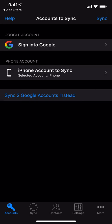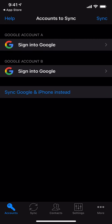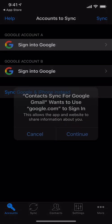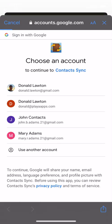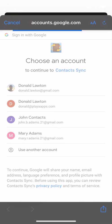But in this example, we're going to sync two Google accounts instead. So let's change modes. And then we need to sign into the first Google account — that's the John Adams account.